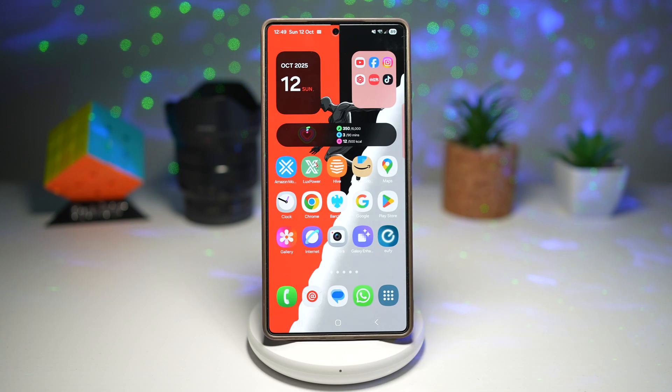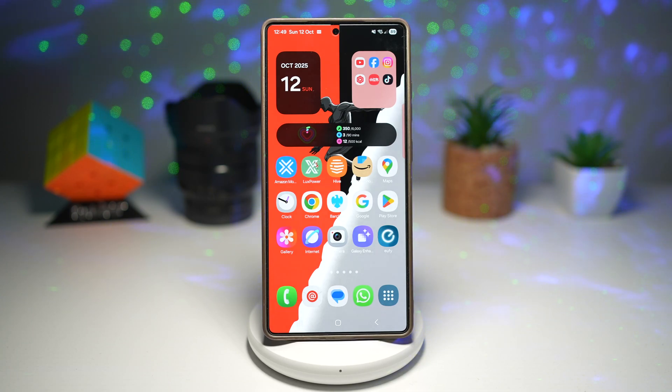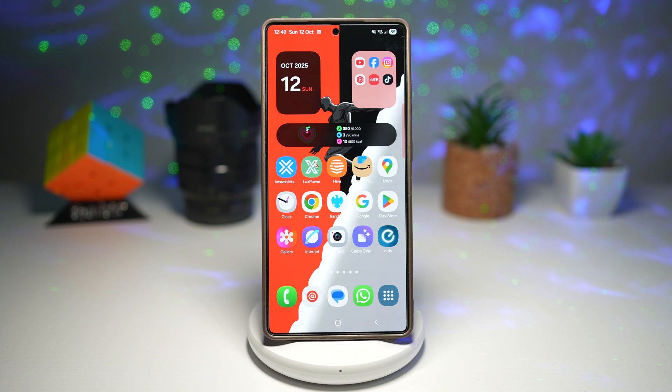Hi everyone, The Simple Dad here. In this video, I'll show you how to sort and filter notifications on your Samsung Galaxy device running One UI 8.